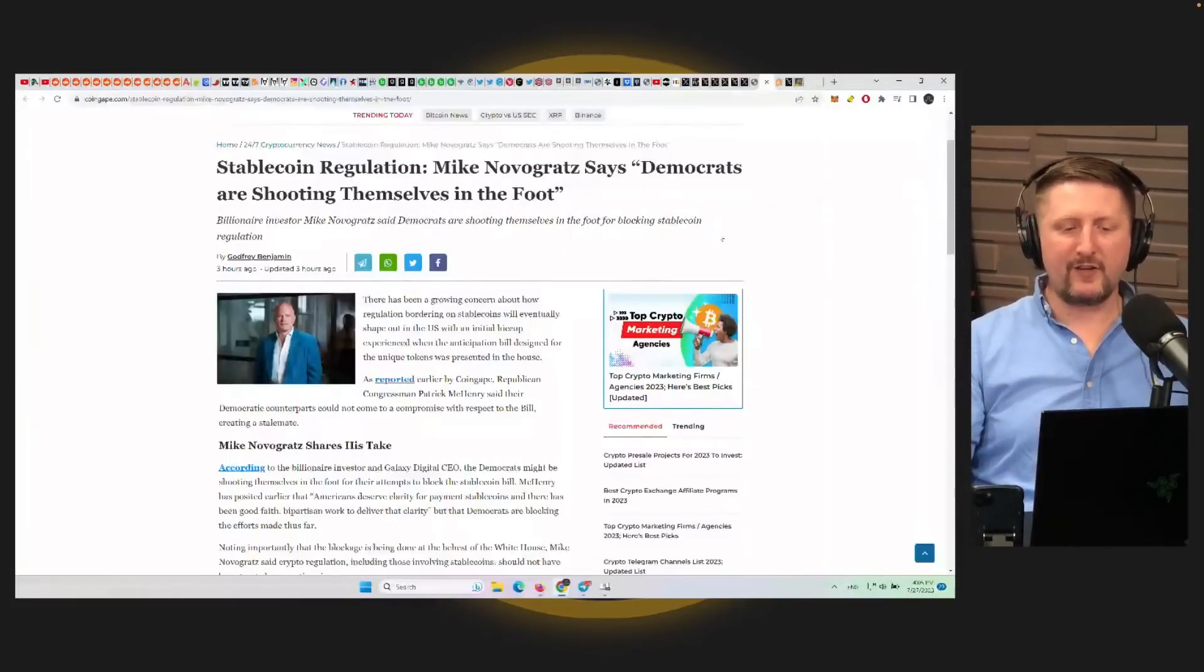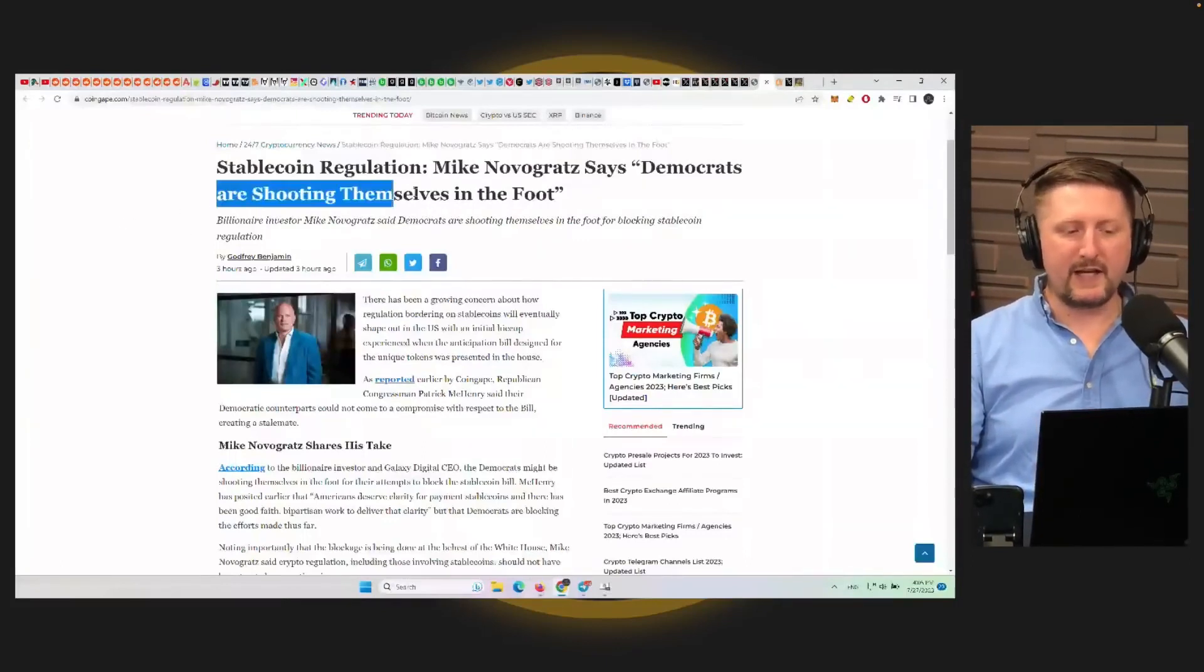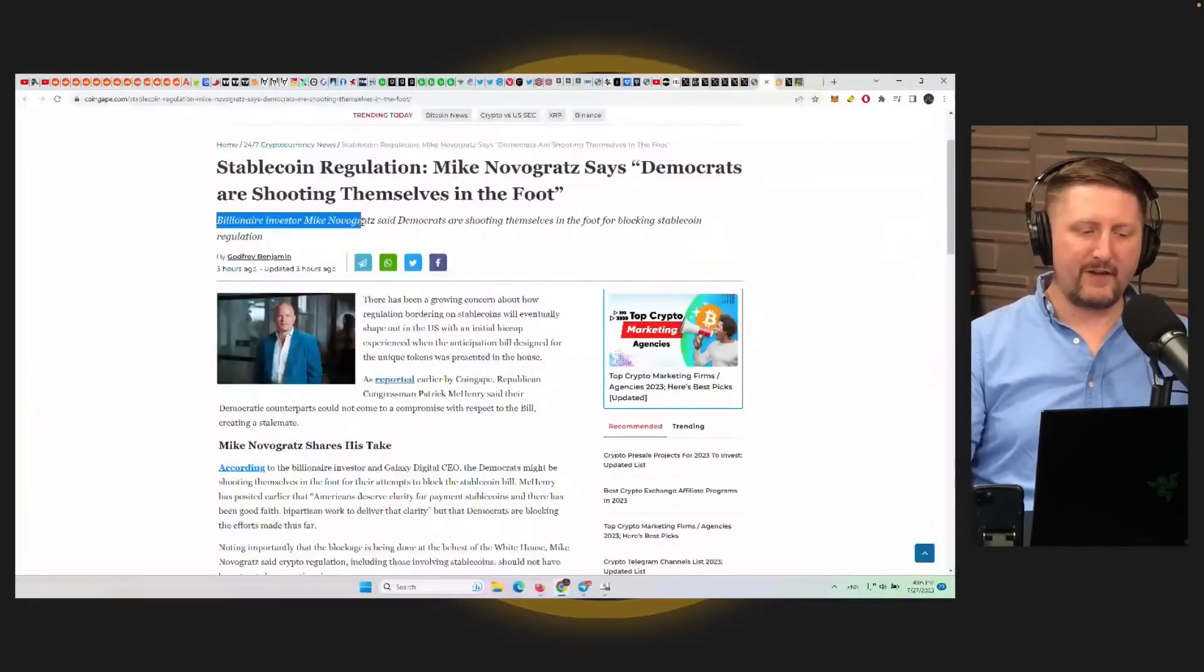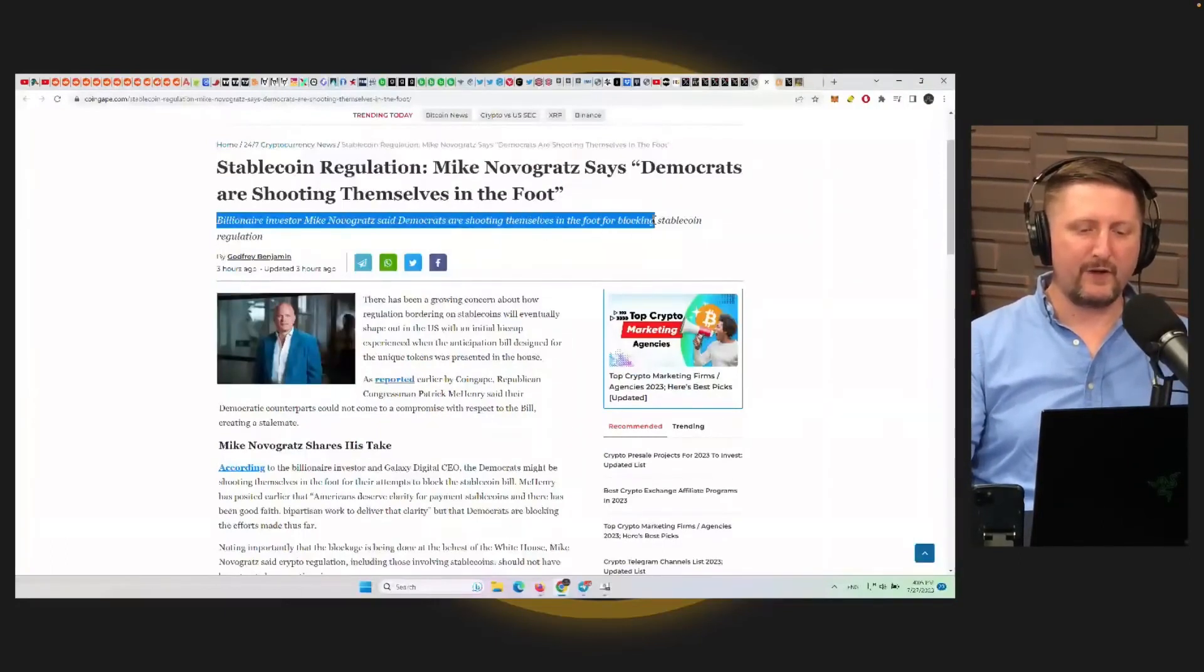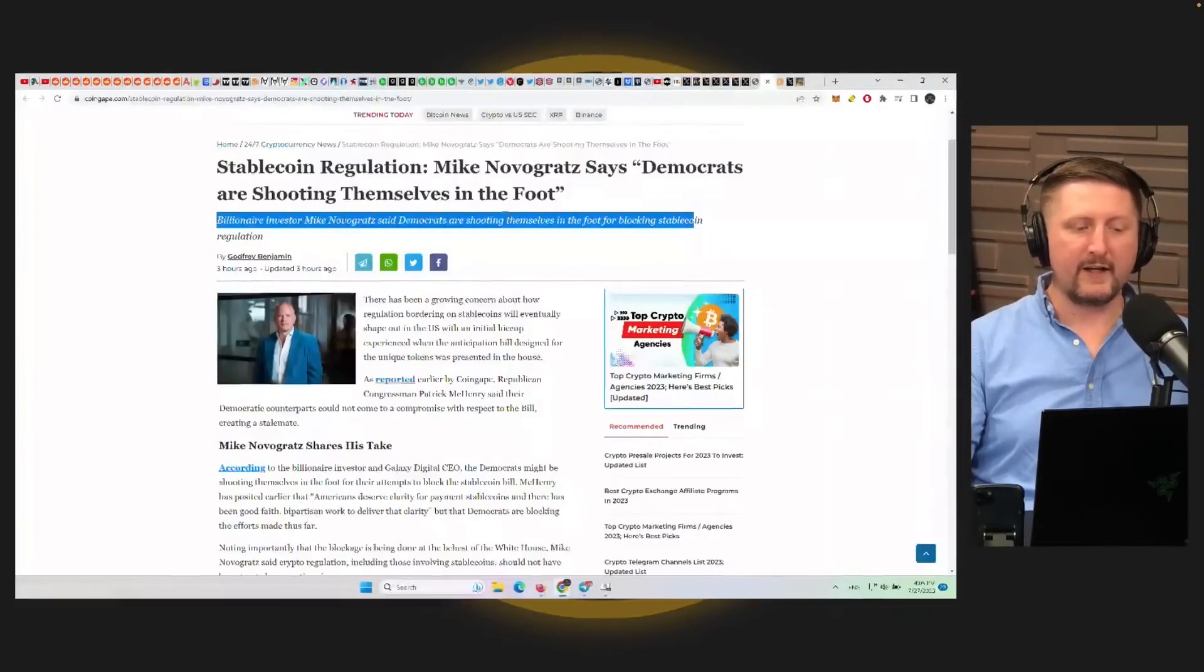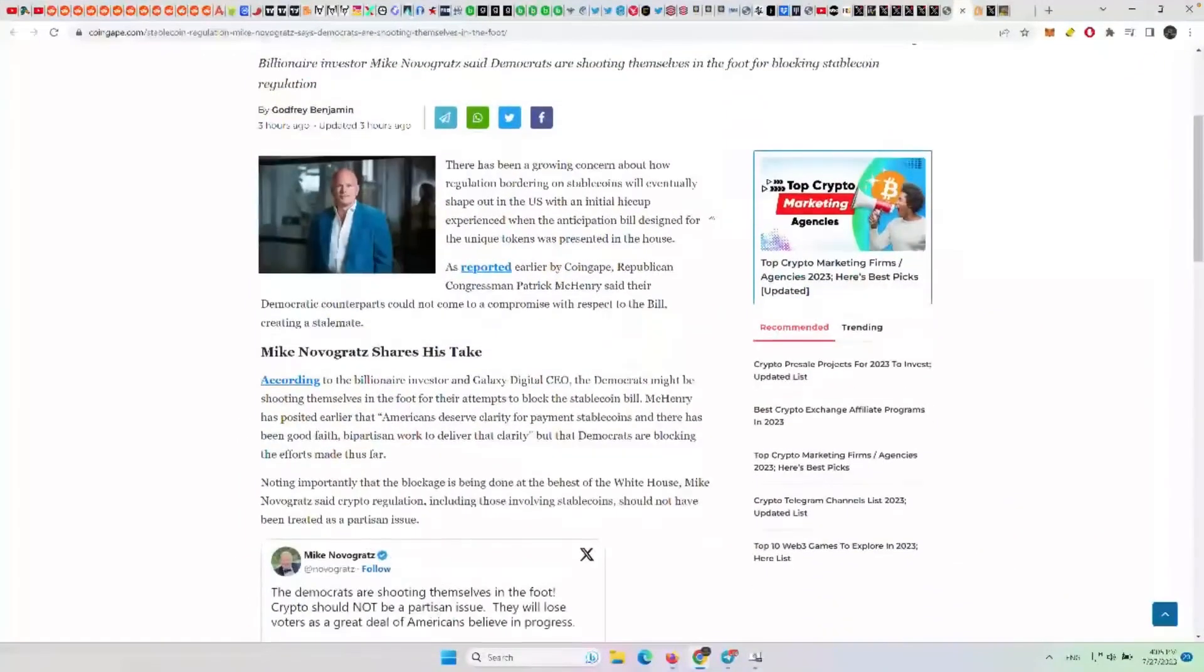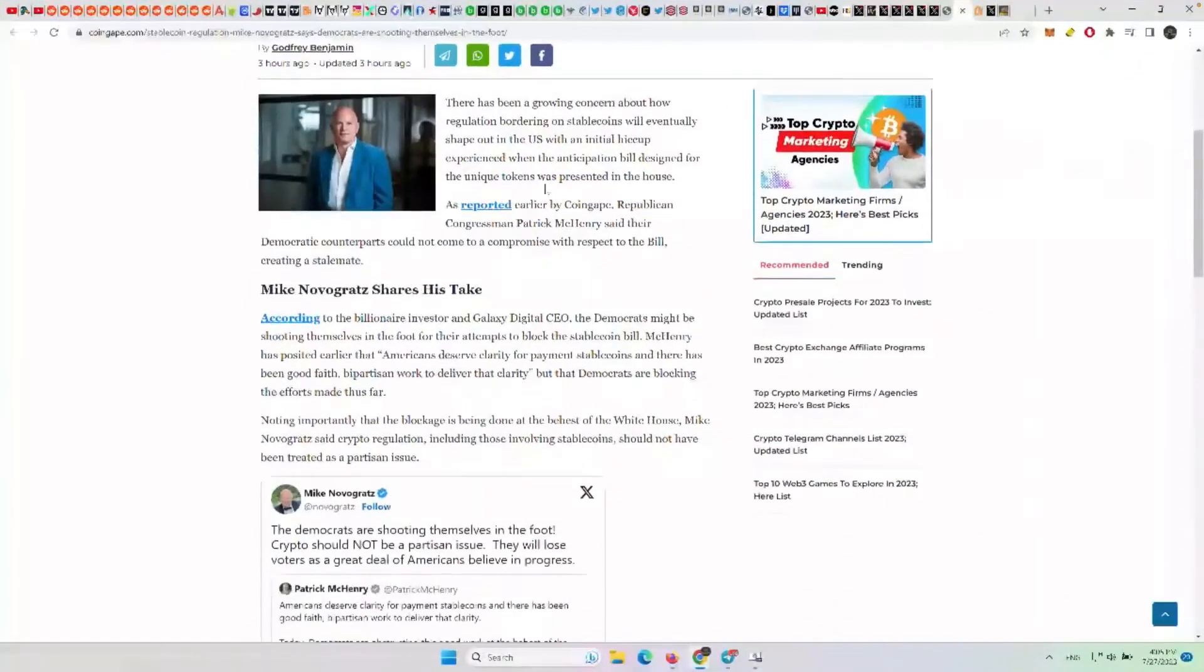Mike Novogratz is saying that the Democrats, by doing that, are shooting themselves in the foot. The billionaire investor said Democrats are shooting themselves in the foot for blocking that part of the stablecoin regulation. So let's read this one here.